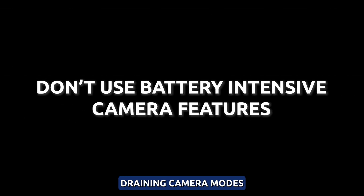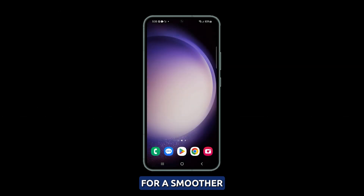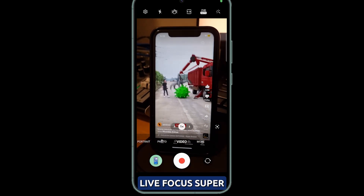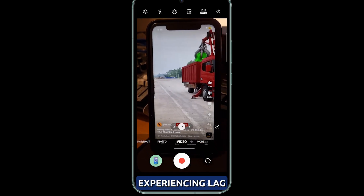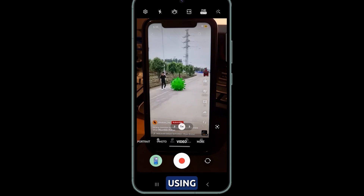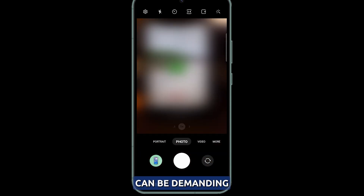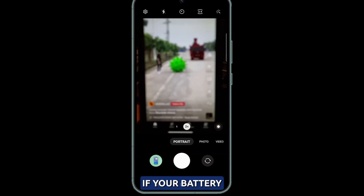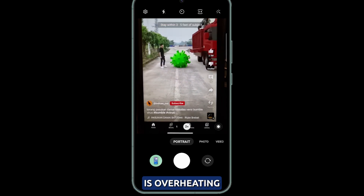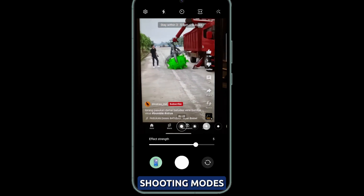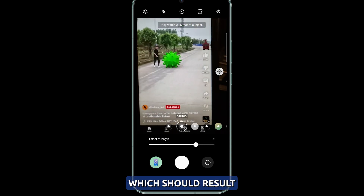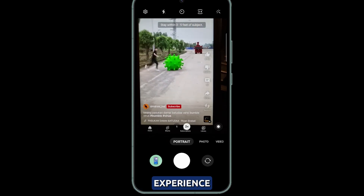Disable battery draining camera modes. For a smoother camera experience on your S23, it's best to stick to the standard photo mode and not use live focus, super slow-mo, and zoom when you're experiencing lag. Using camera modes like night or portrait can be demanding and may cause lag, particularly if your battery is low or your device is overheating. Opting for basic shooting modes will decrease the strain on your S23's processor and RAM, which should result in a more seamless camera experience.